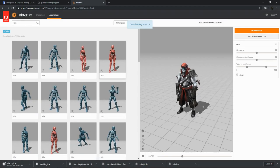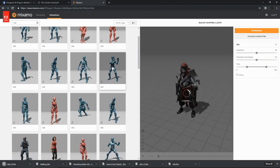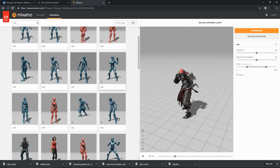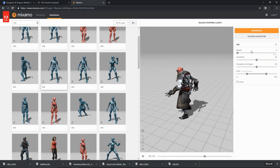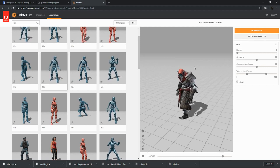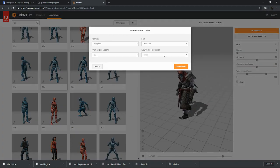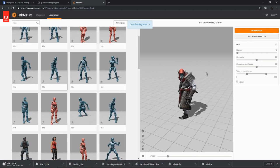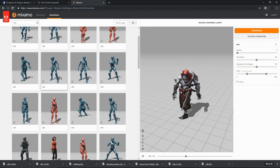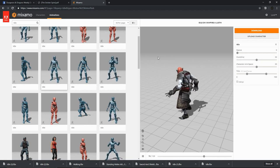Now that we have an idle state, we probably want something of a combat-ready stance. You will also note that for most animations, there are sliders you can use to somewhat adjust the animation. It is important to note that when you are downloading these animations, you must download them all for the same character. If you download different animations for different characters, they will not work inside Unity together to animate a single character. So when downloading your animations, always make sure the same character is selected.